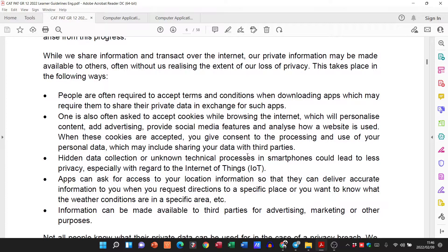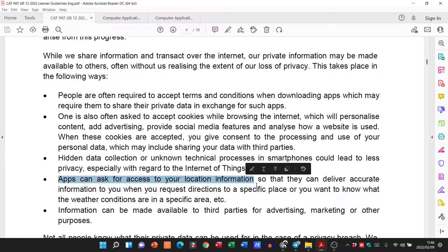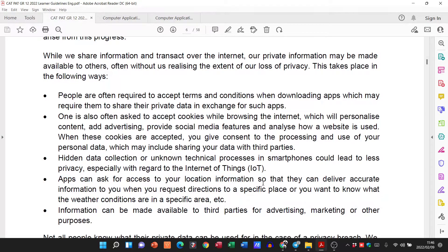There is also hidden data collection and unknown technical processes in our smartphones that can lead to less privacy. There are also apps that ask for access to your location — there's a reason for that. It's called geotagging. You take a photo, it uses your location information and can tell you that this photo was taken on this day in this particular location. It is nice, but just bear in mind what we are talking about in our topic here as well.